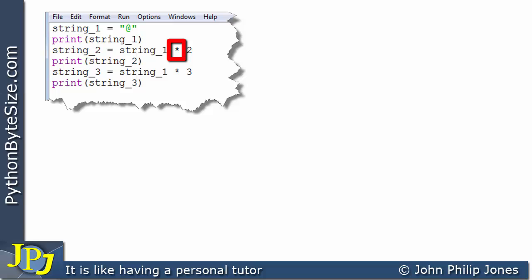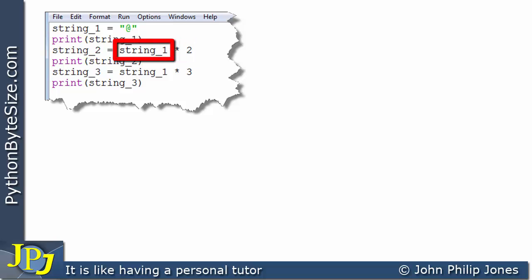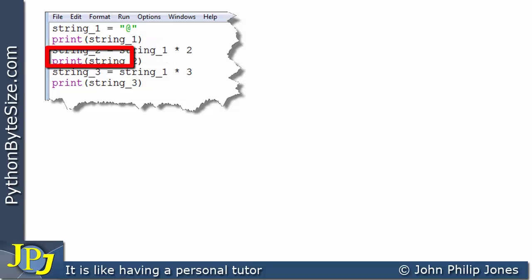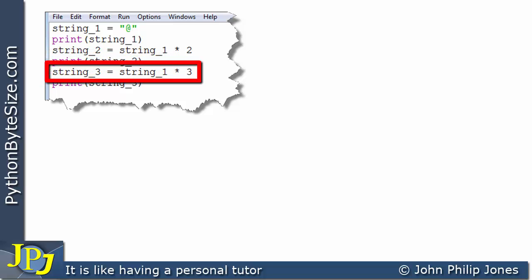String_two is assigned string_one combined with the replicator operator, replicated twice. You may have seen this operator before with floats and integers, where it meant multiplication. In this context it's called the replicator, because it produces two copies of what's in string_one and stores them in string_two. We then print string_two. Similarly, string_three is assigned string_one replicated three times, and we print string_three.